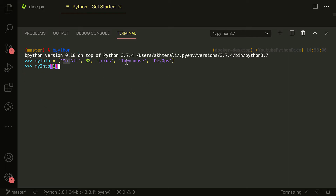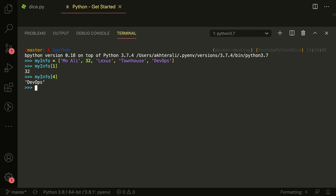So zero, one, two, three, four. If I access my_info[1], I get 32, which is my age — fairly simple. Let's do another one. Let's say I want to get my career. So I would say my_info[4] and I get DevOps. As you can see, DevOps is type string — it's got these single quotes. I put them in single quotes; I can put them in double quotes, it makes no difference. The age is actually an int.